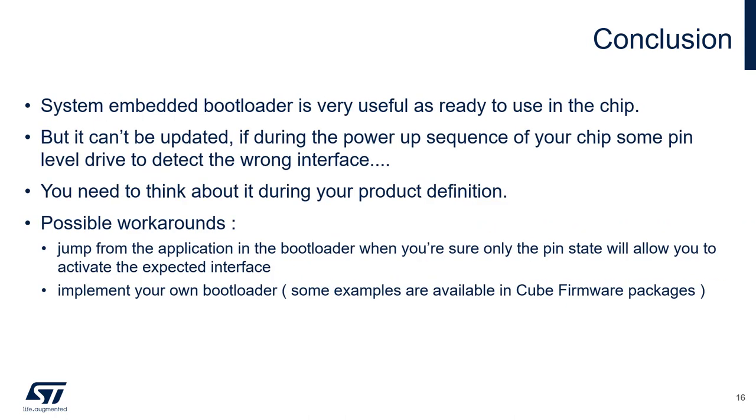So we have seen together how you can ensure you have properly activated the bootloader and investigate which communication interface has been initialized. The system embedded bootloader is very useful as ready to use on the chip, but it can't be updated. So if during the power-up sequence of your board some pin level drives to detect the wrong interface, you are somehow stuck. So you really need to think about this during your product definition.